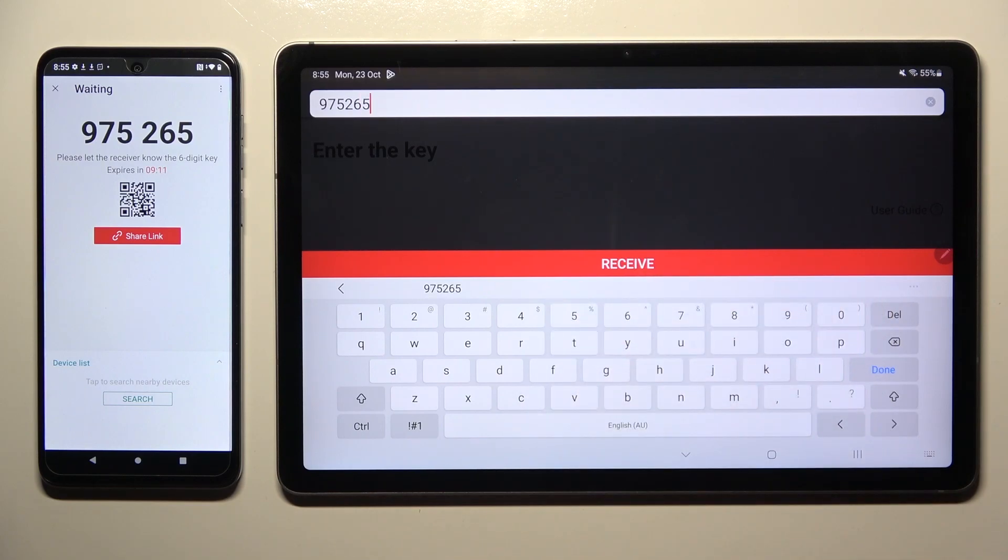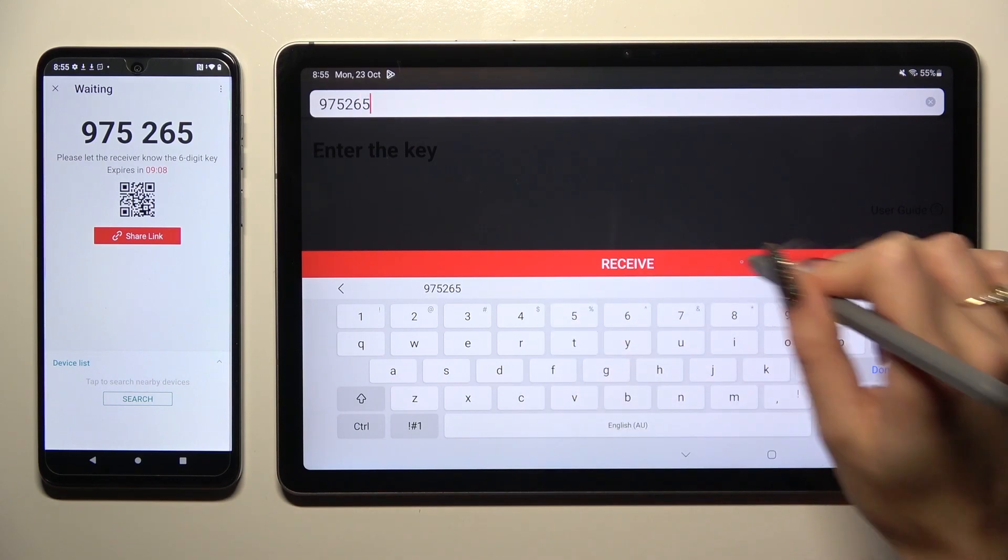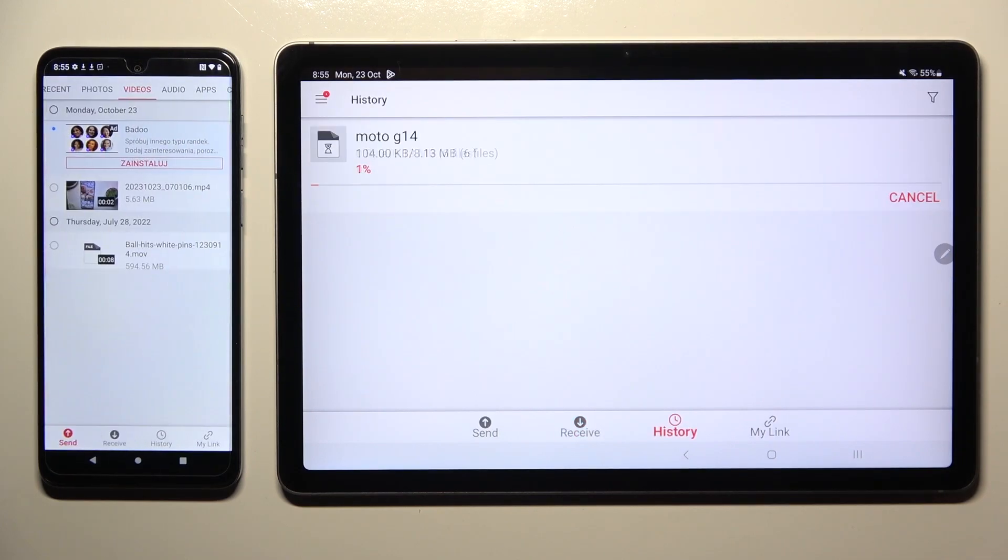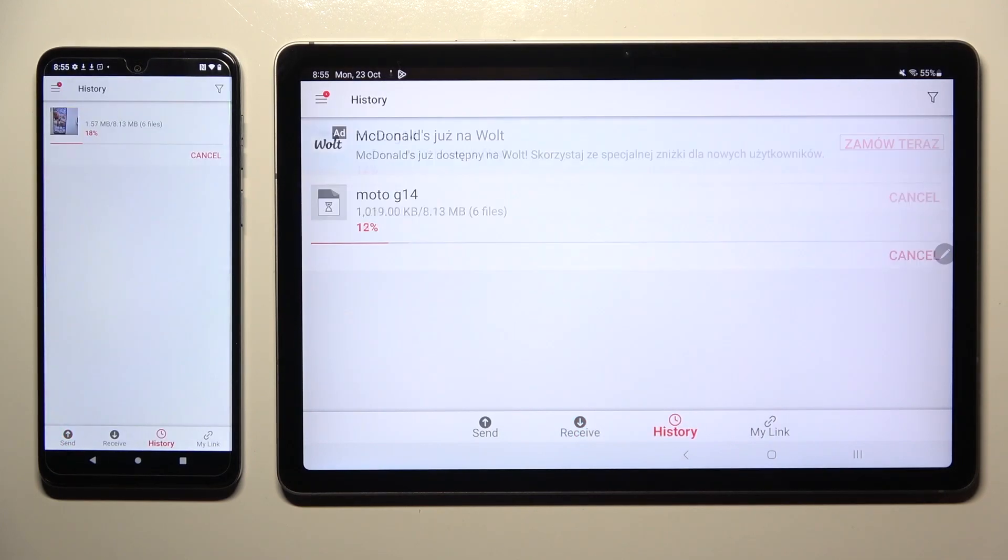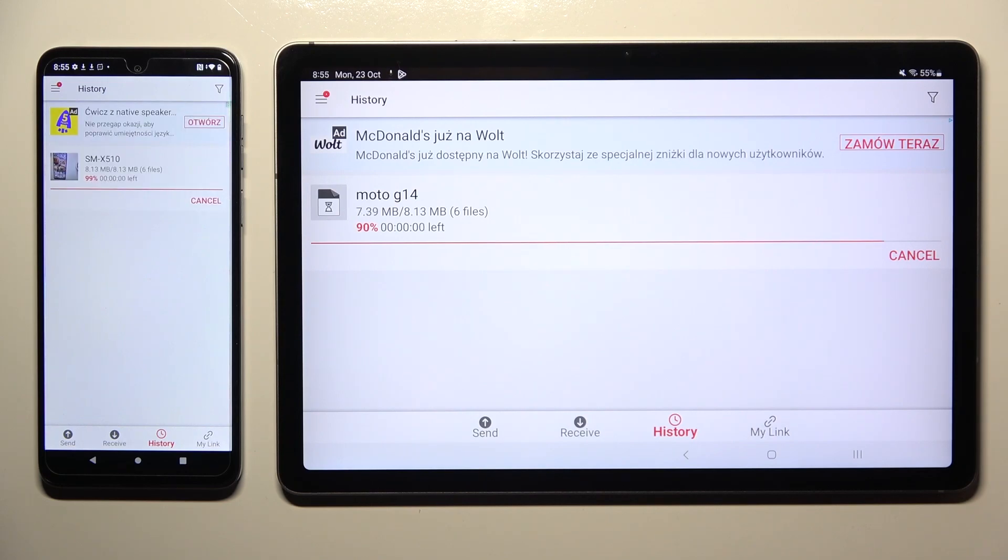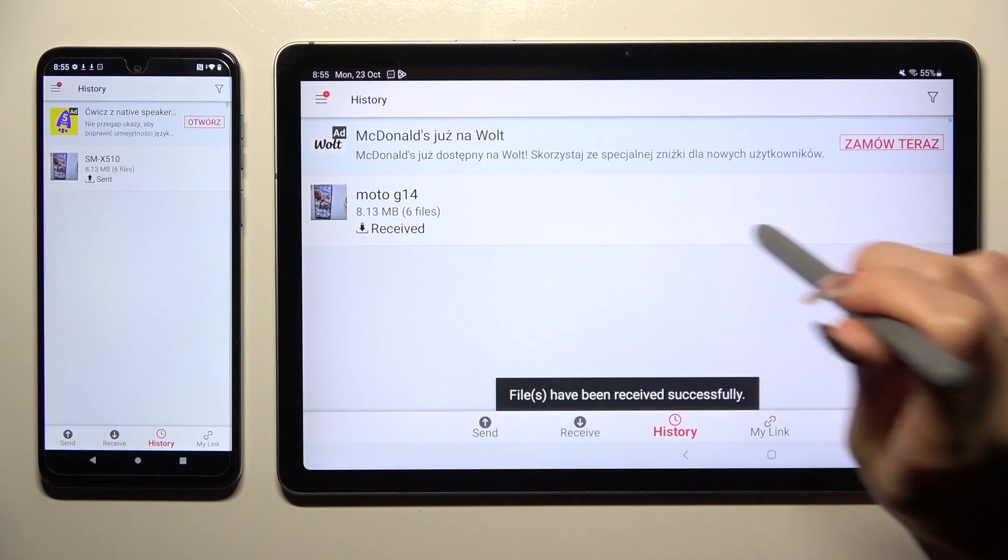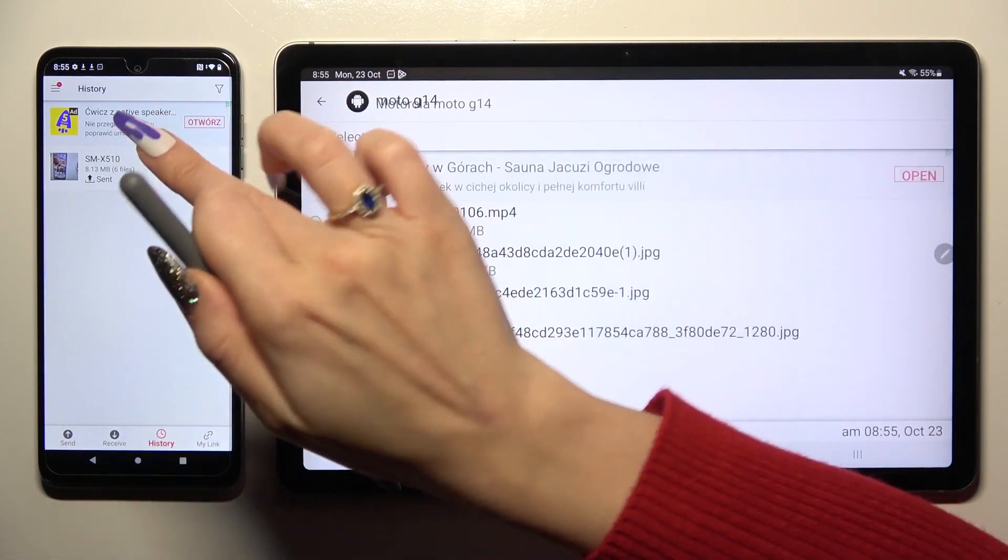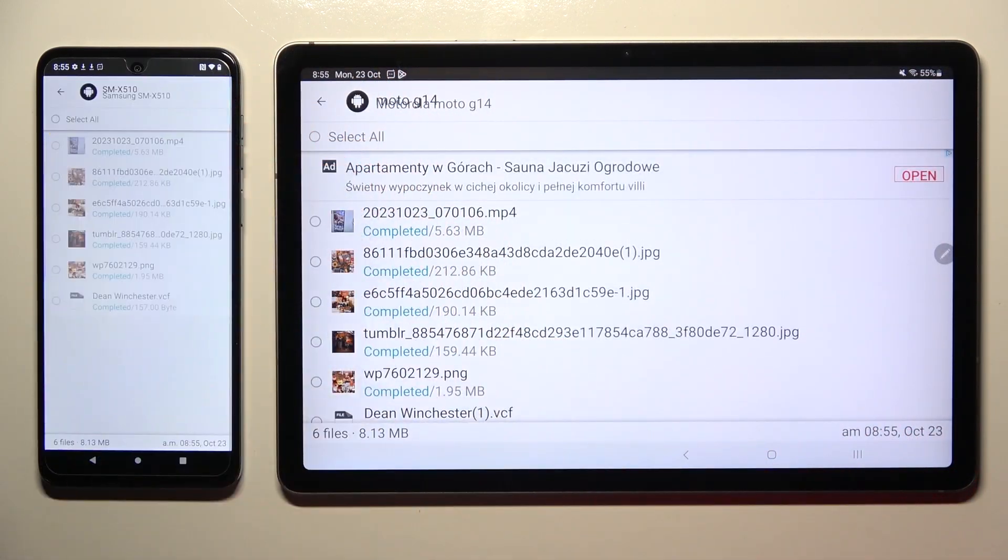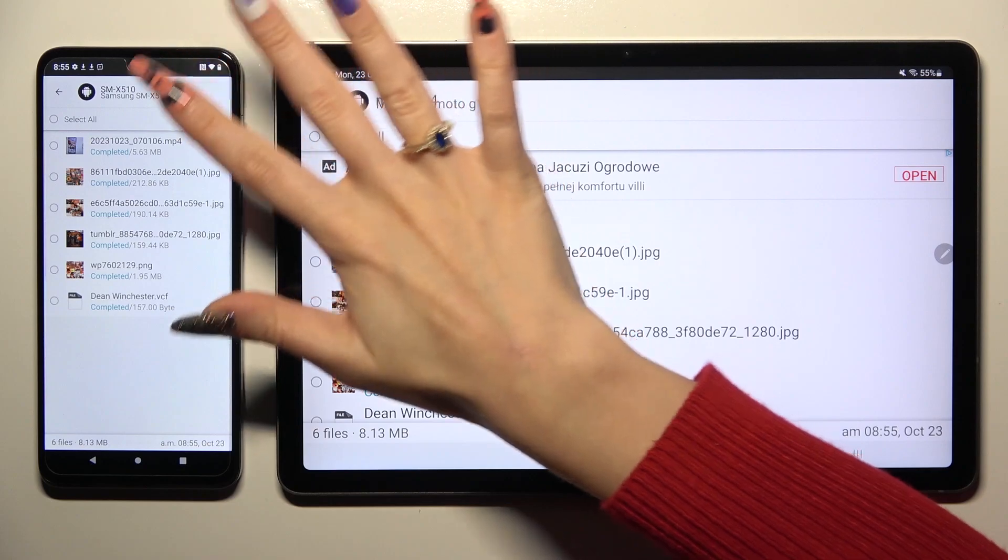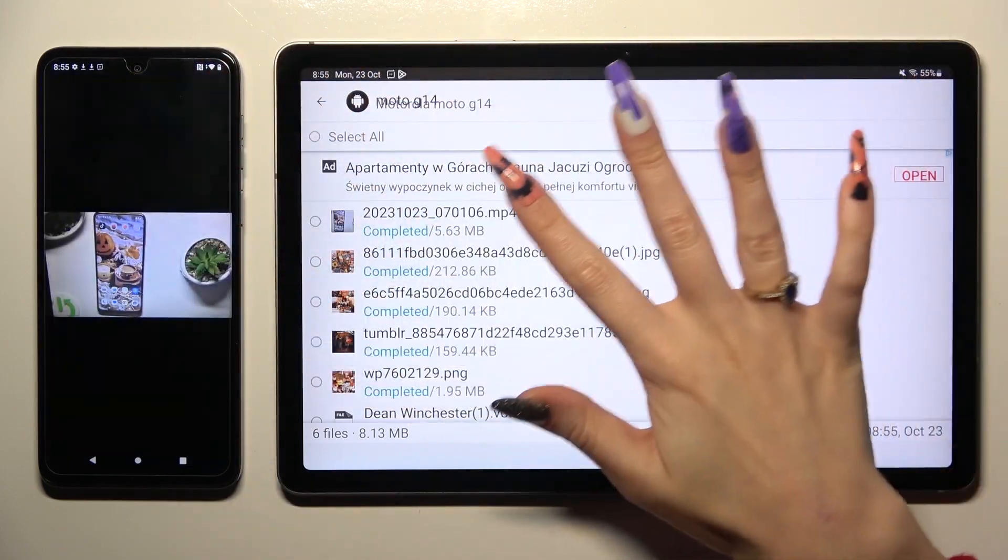Lastly, hit Receive. So when I do that, as you can see, all of my files were successfully sent. Thanks so much for watching.